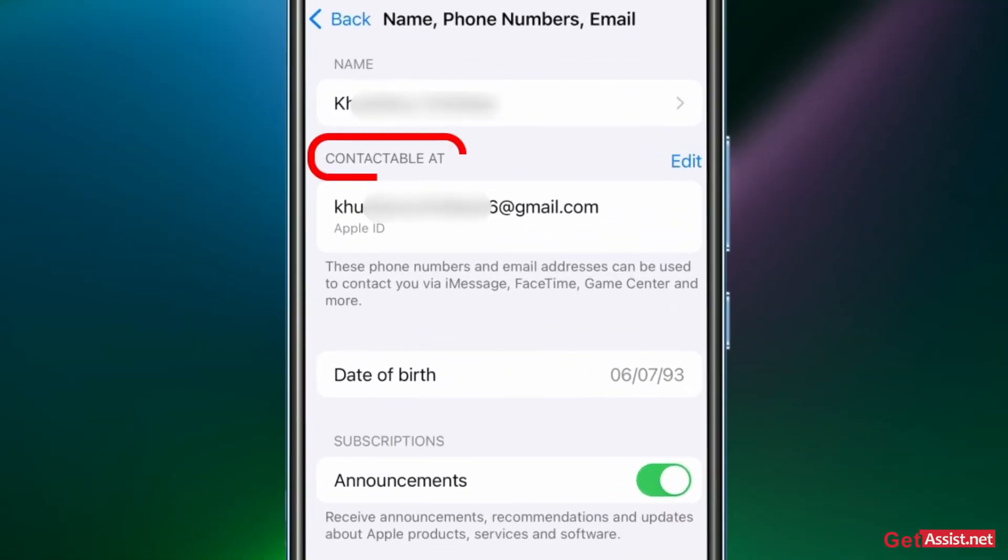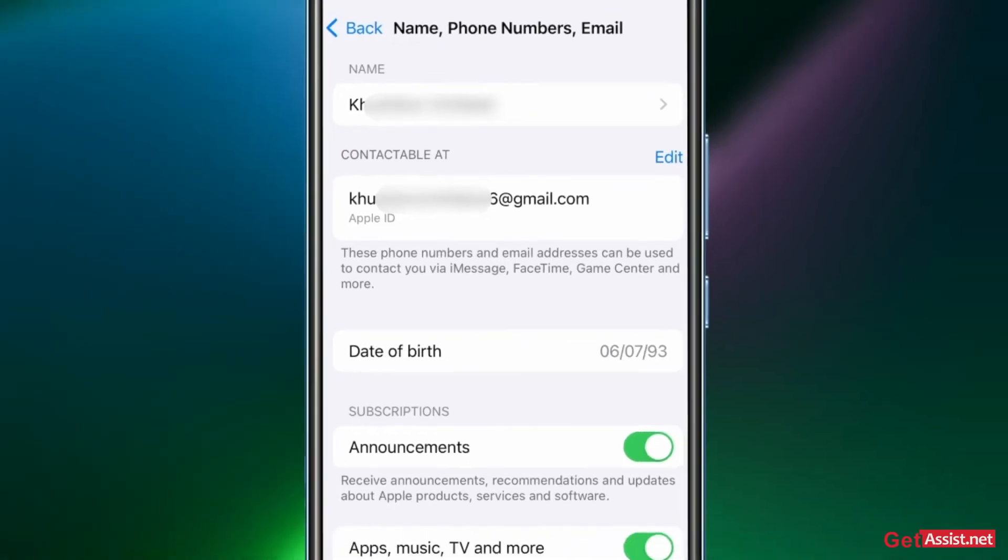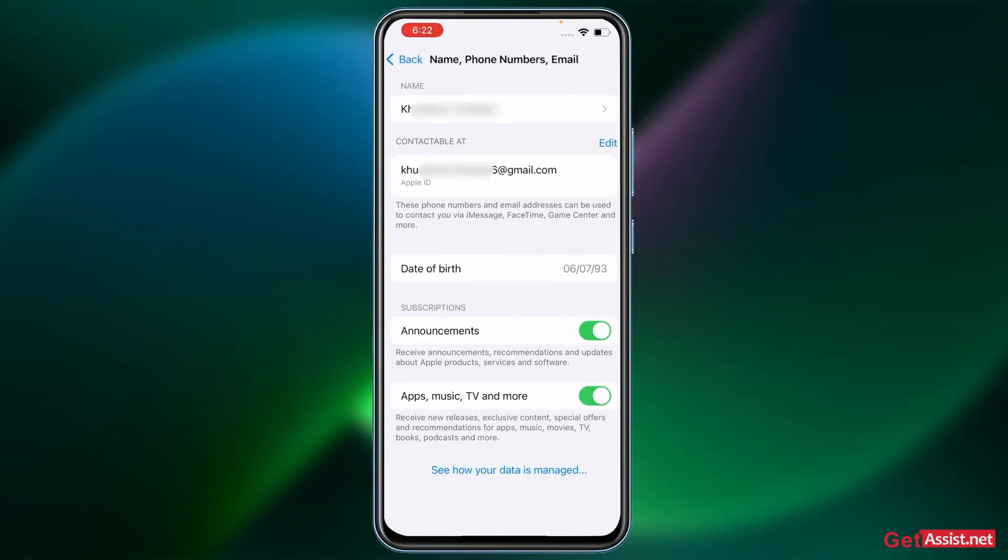Just above that you will see this option Contactable At, and given next to it you will see the Edit option, so just press that.